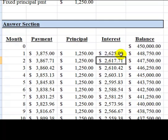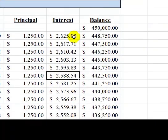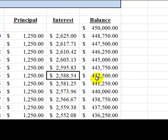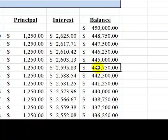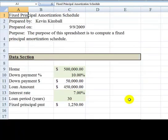As you notice, as time goes on, the interest portion reduces. Why? Because the principal balance at the end of each month is reducing. So that's what you're going to try to accomplish: a fixed principal amortization schedule.